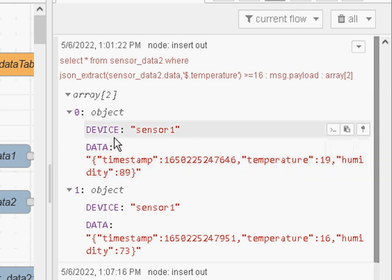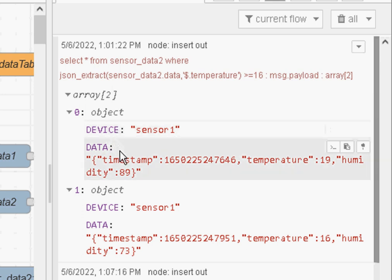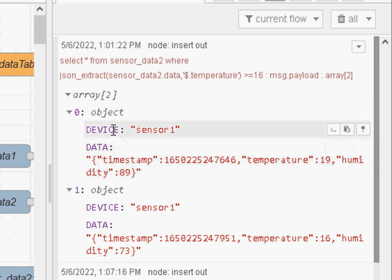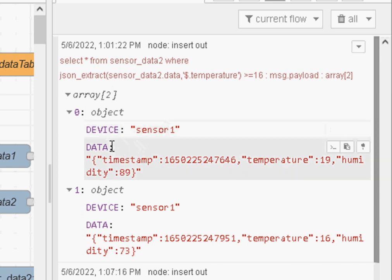Now in previous videos I showed you how to store this data but we create fields for the timestamp, we create fields for the temperature, we create another field for the humidity. So the database schema would look very different to this. But what we've just got now is two fields, one for the device name and one called data which contains the JSON data.